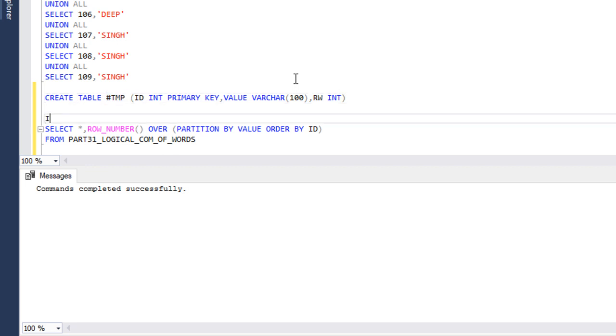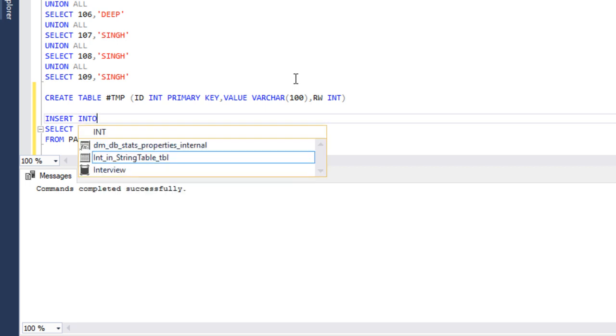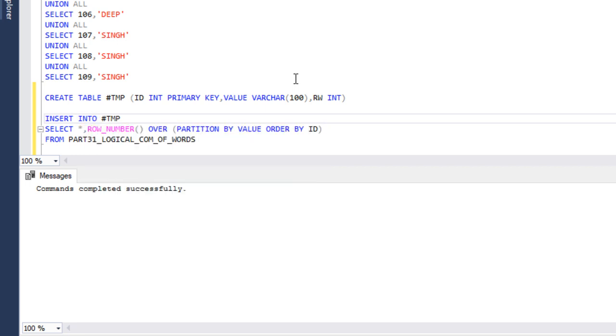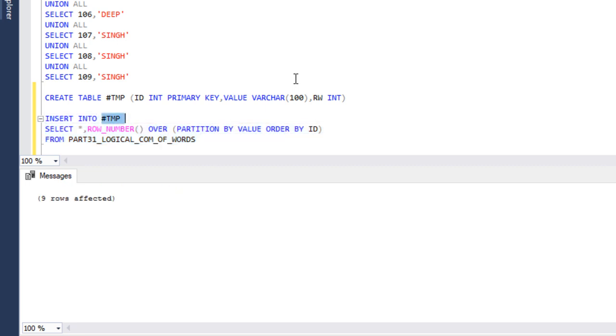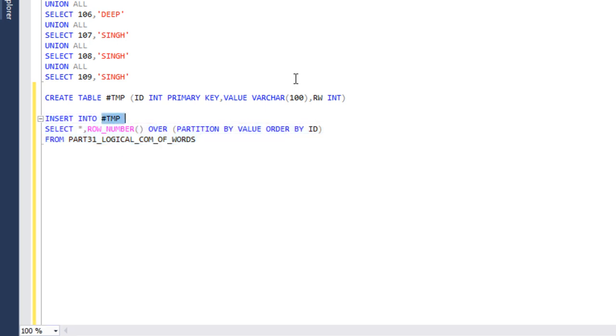Now I need to insert records into it. INSERT INTO our temporary table and we're getting data from this select statement. As we can see, 9 rows affected.